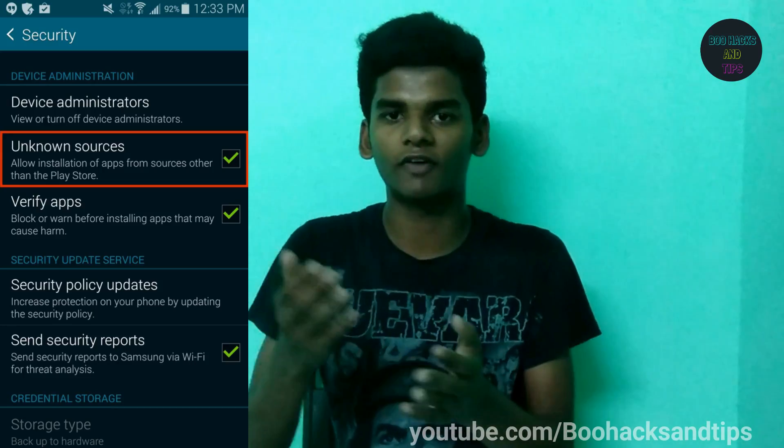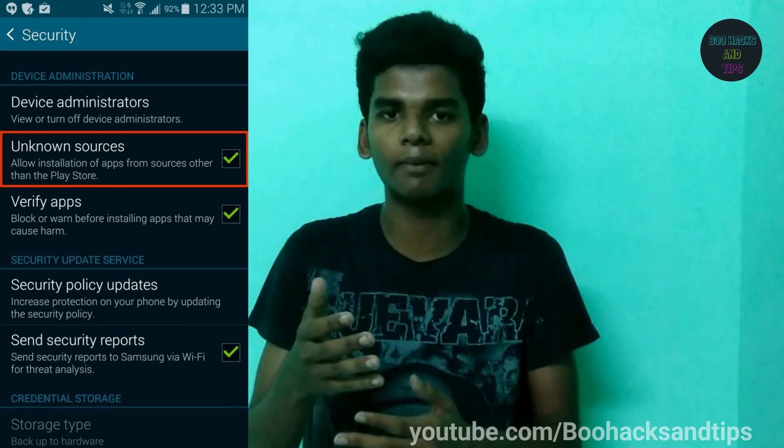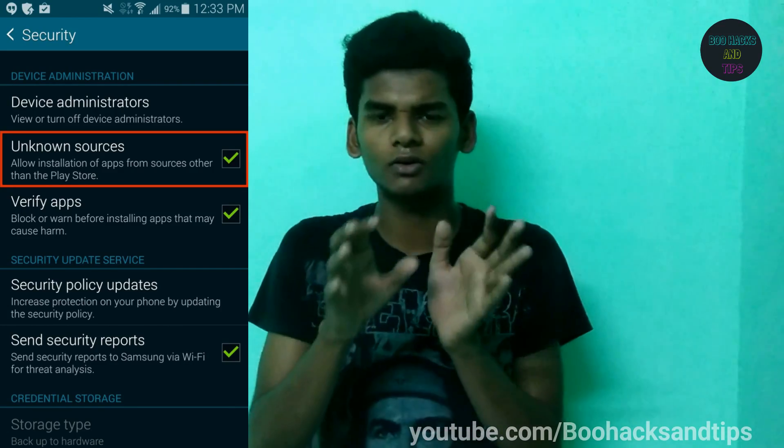The first topic is unknown sources. If you don't know the source from the internet, but you already know the source — if you have an APK not from the Play Store — you can install it offline. You can share it via Bluetooth or through an app. You can install apps from unknown sources by turning on the setting.